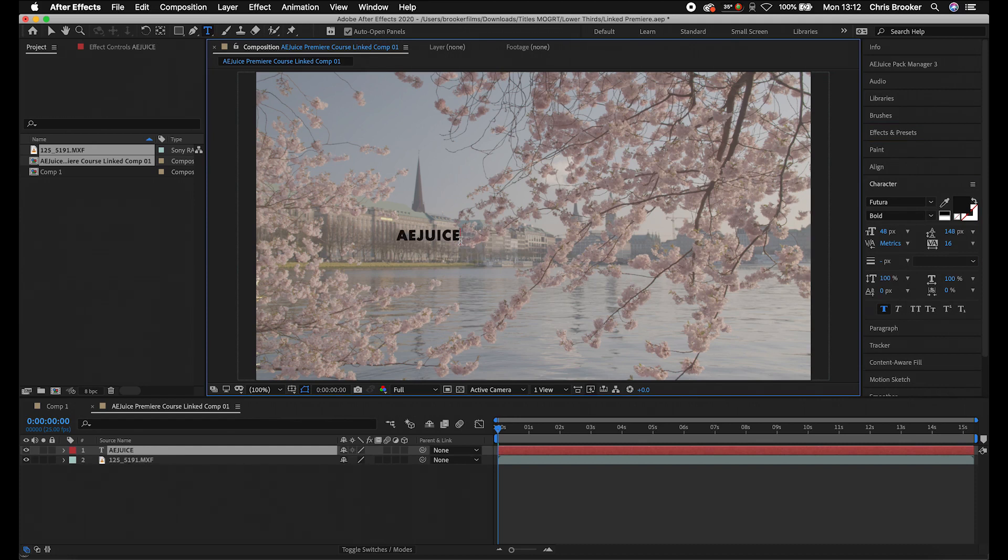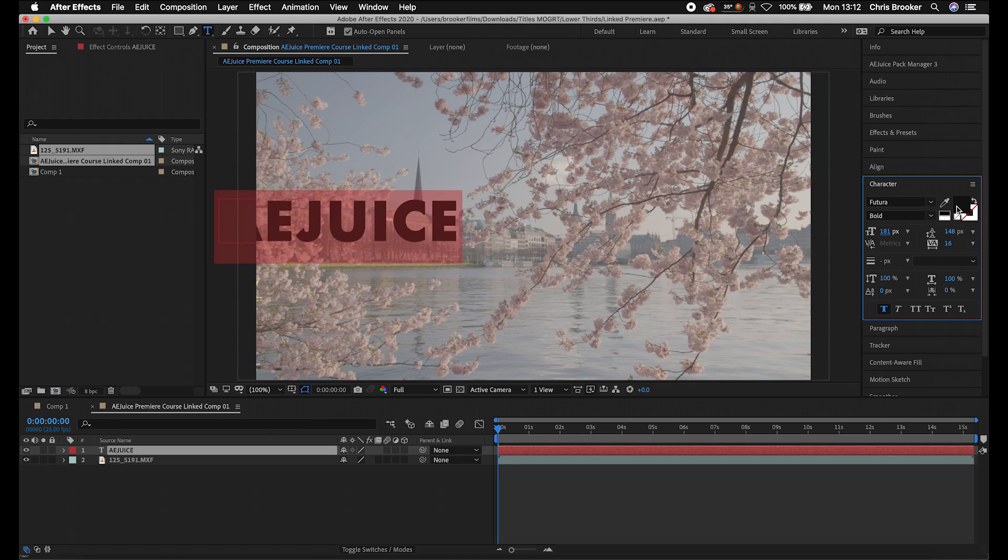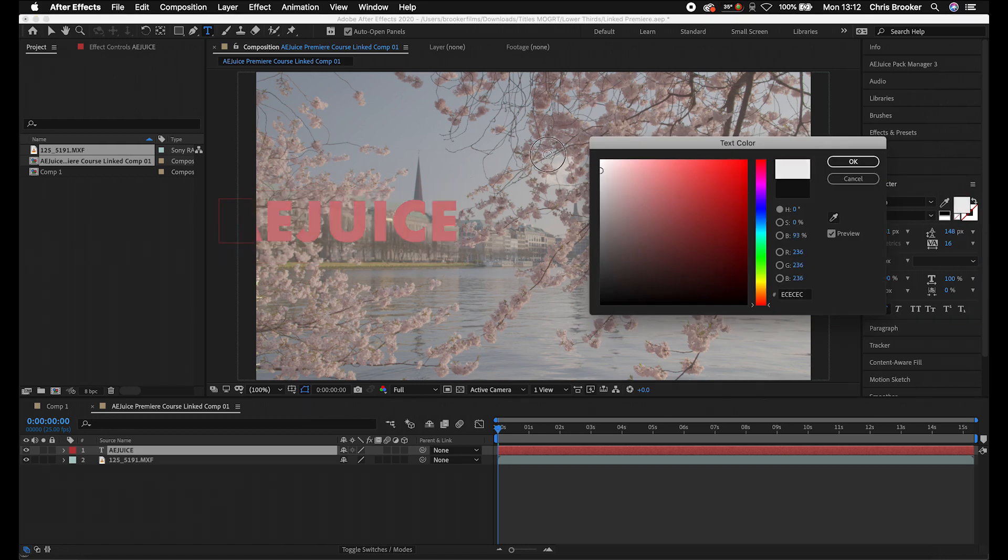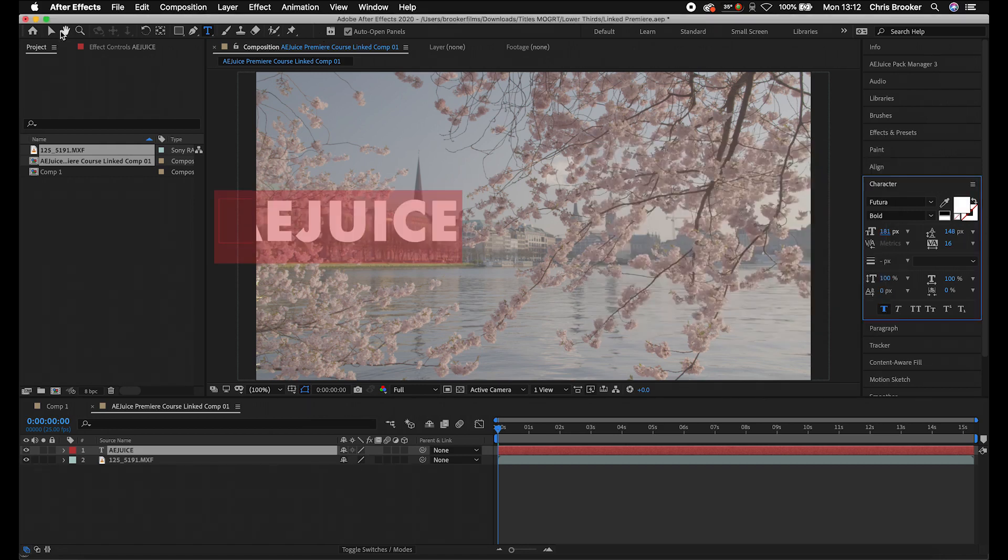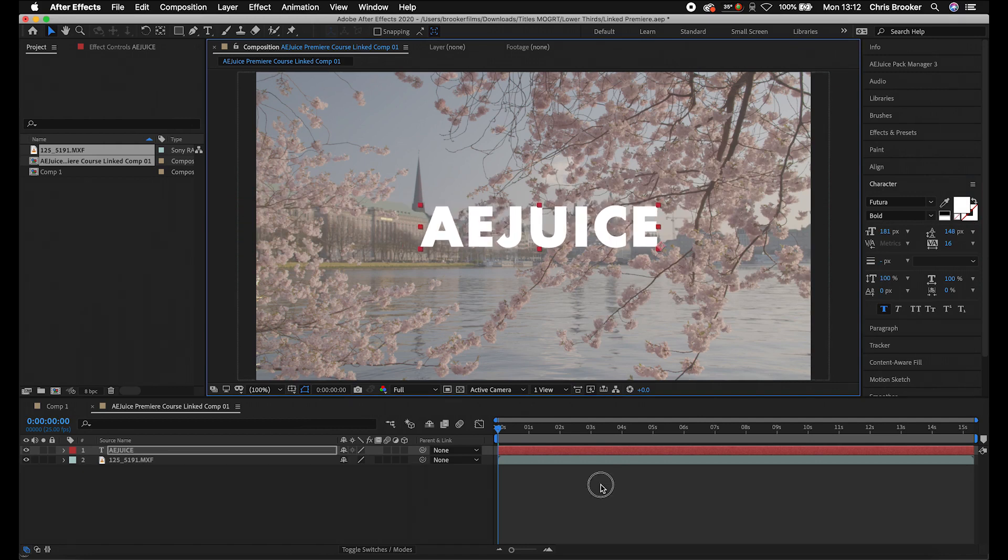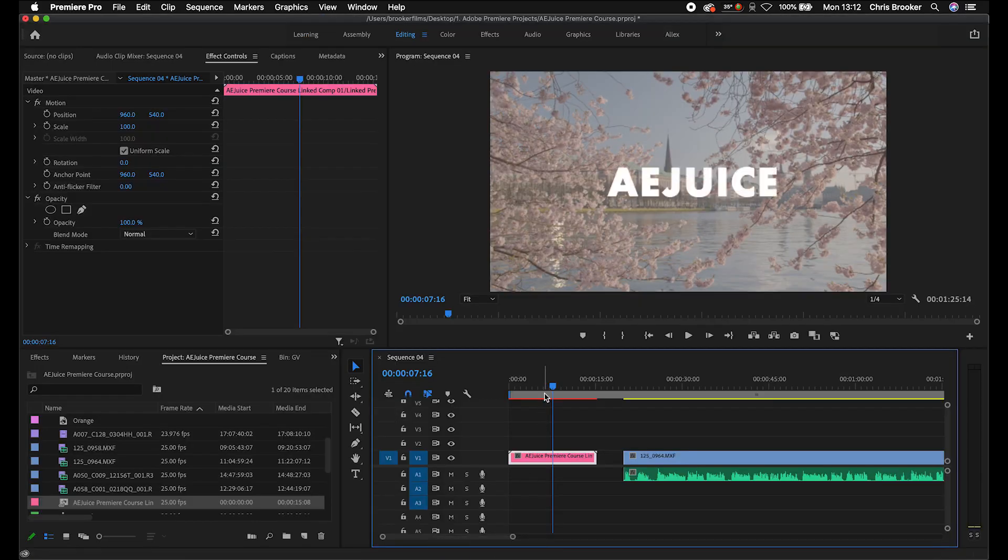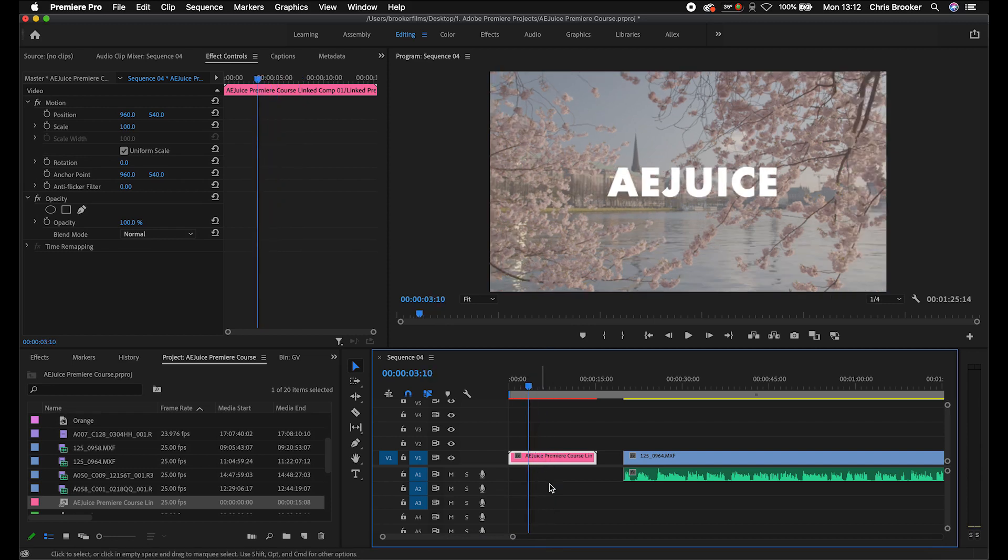So we'll go AE Juice, go into the character window, we'll increase the size of this, we'll change this to white. Then we'll move this into the middle roughly. If we go back into Premiere Pro, you'll now notice that text is there and our footage is still on this one layer.